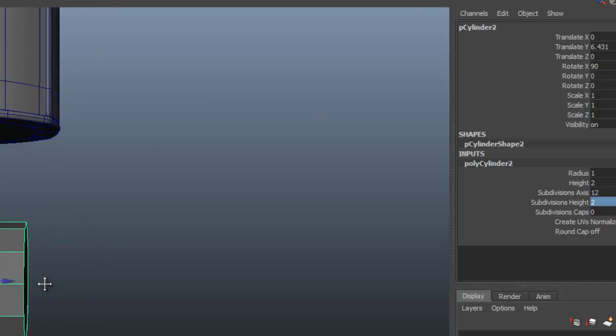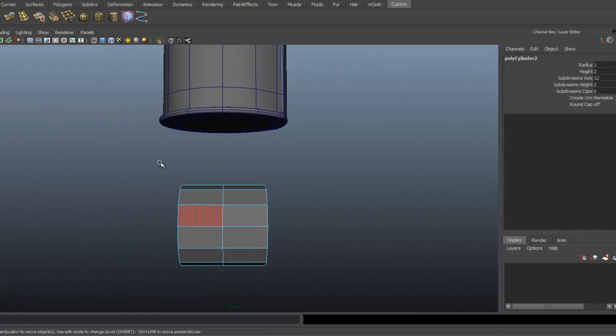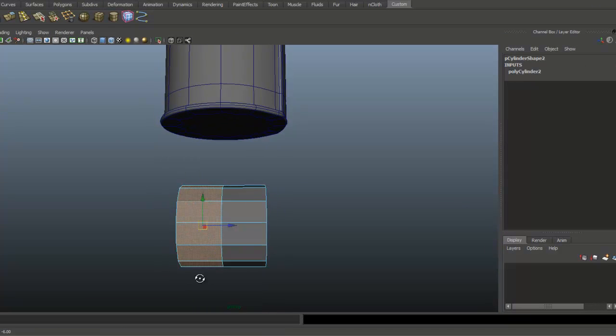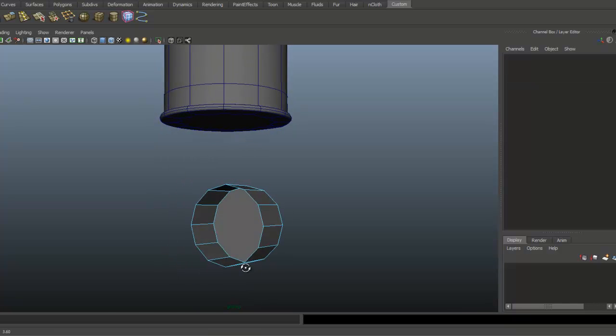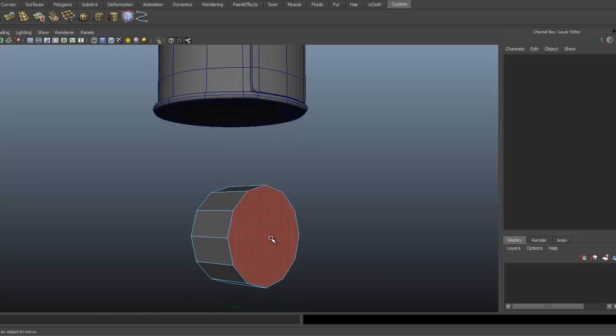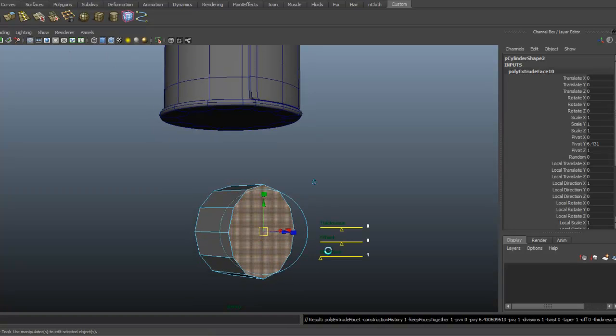Right mouse click. I'm going to grab all the back faces here and delete them because we don't need them. I'm going to grab the face in the front and extrude that.